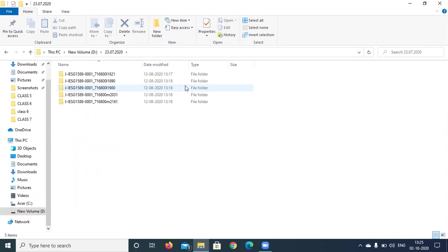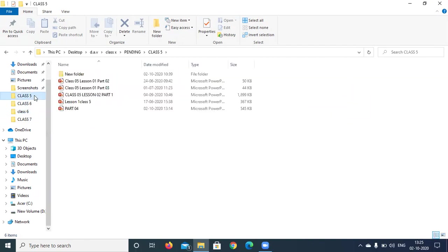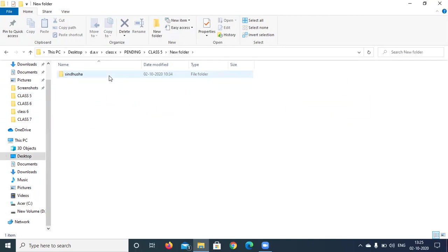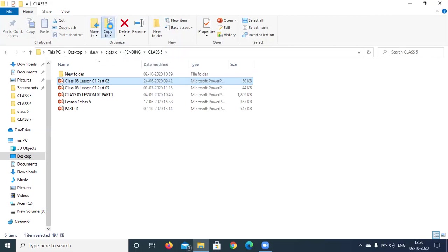Now let us know how to copy a file, cut a file and paste a file. For example, let us take class 5 — there are several folders and files in it. If I have selected a file, for example class 5 lesson 1 part 2, I should click on organize at the top, and beside it there is clipboard. I should select the copy-to option. Then it will show several folders, and I just want to go to class 5. It has been automatically pasted there as 'class 5 lesson 1 part 2 copy'.